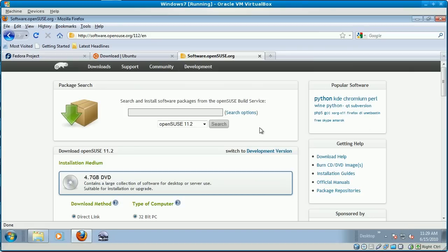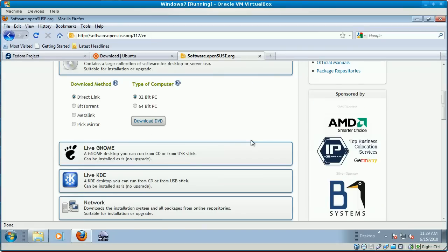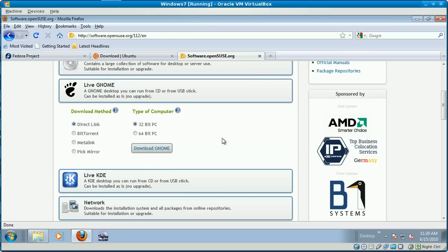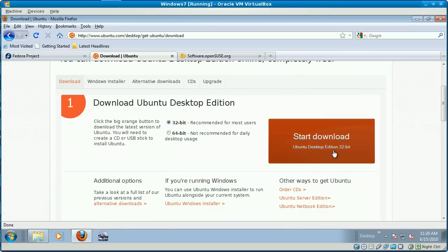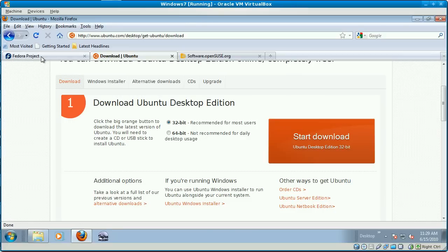Now you want to get the live GNOME version for SUSE and you want to get the Ubuntu Desktop Edition, which is also a live installable CD for Ubuntu, as I said.